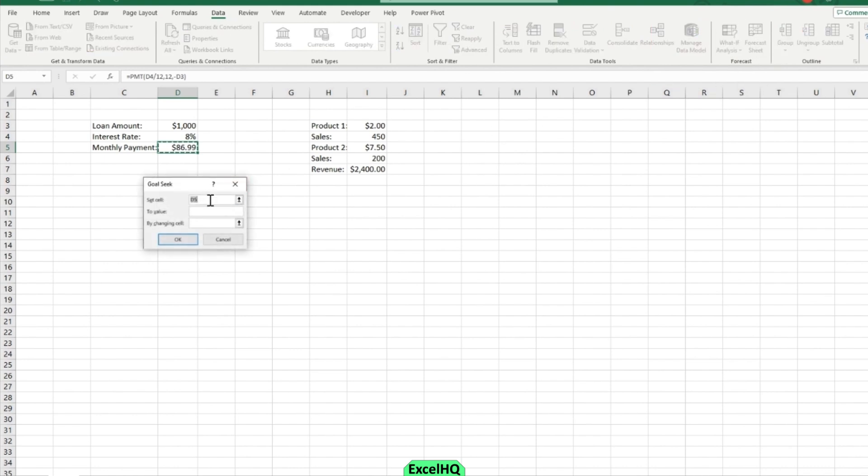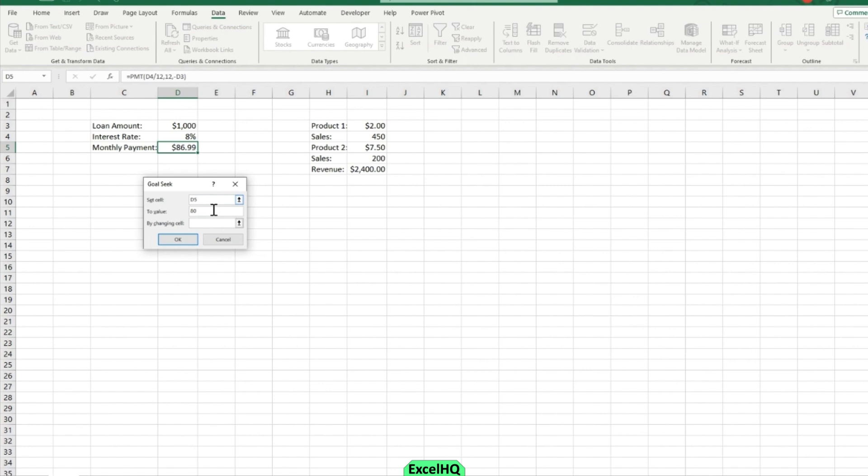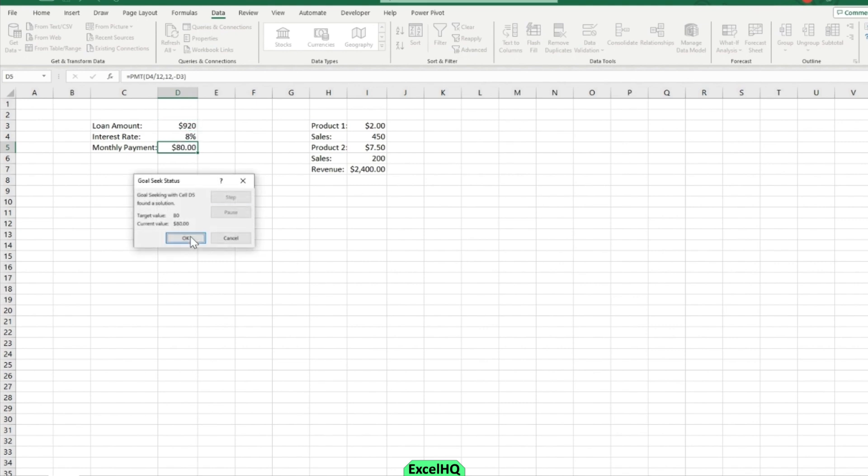That'll bring up your set cell and to value. So the set cell I want right now is D5, my monthly payment. And then I want to change this value to 80 because unfortunately right now I can't afford a monthly payment of $86.99. So I may need to bring down the amount that I can take out for a loan. So I'm going to have my by changing cell be my loan amount. And I'm going to press OK and it's going to automatically change my loan amount for me to get my desired outcome of $80 a month.